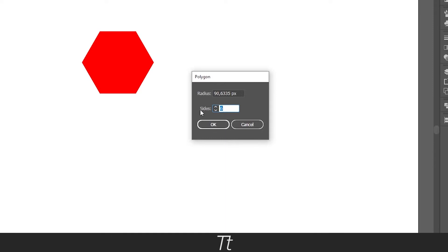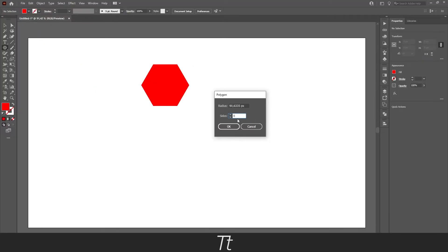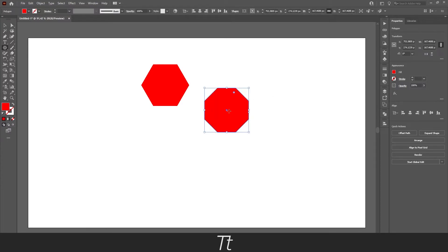In here you can actually choose how many sides you would like in your polygon shape. As you can see it was 6 before. And we can just set this up. Let's say we want an 8 sided shape. You can just press ok. And we have now created an 8 sided shape.